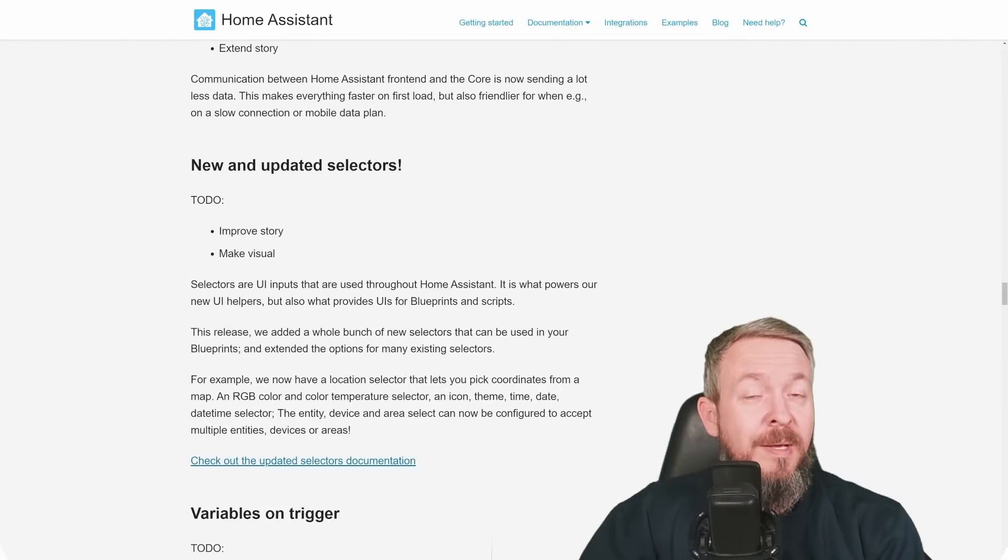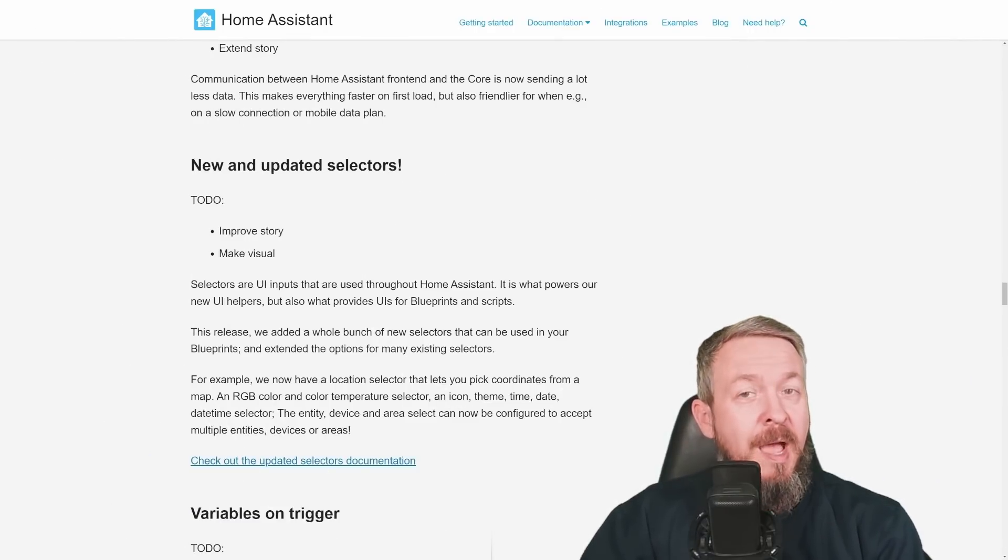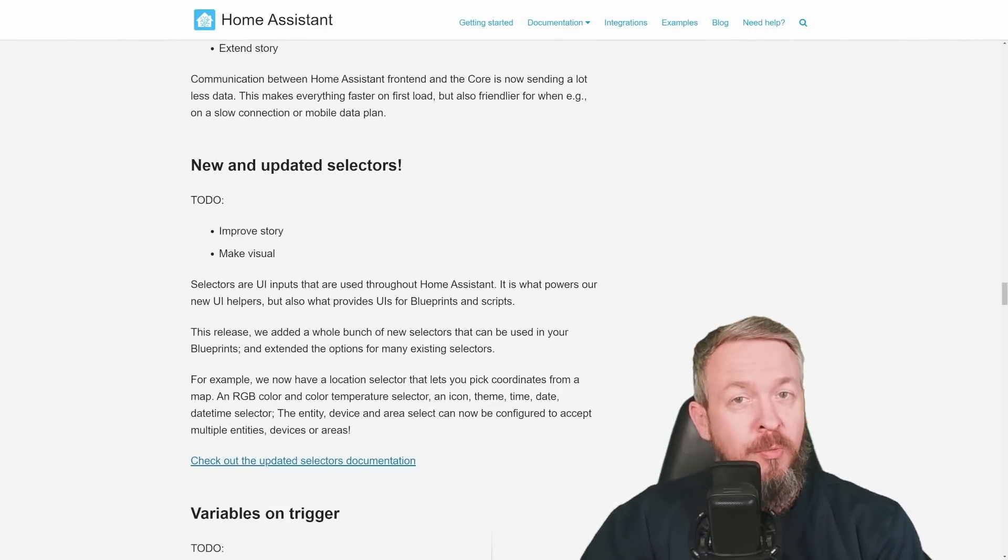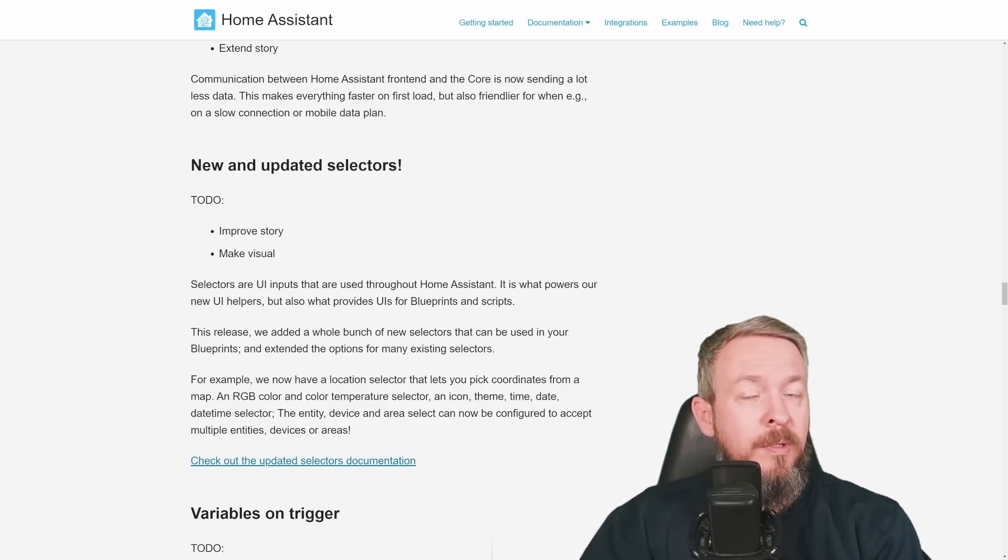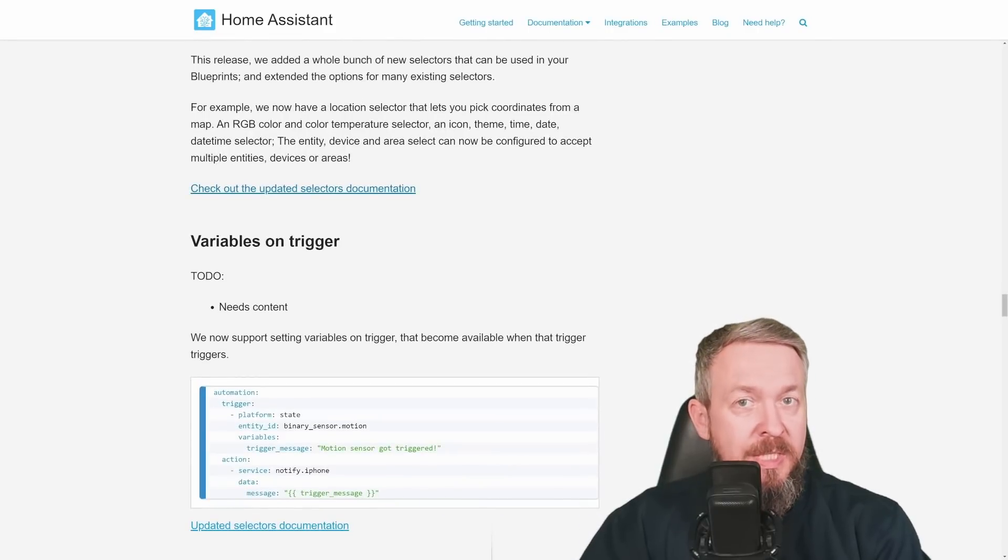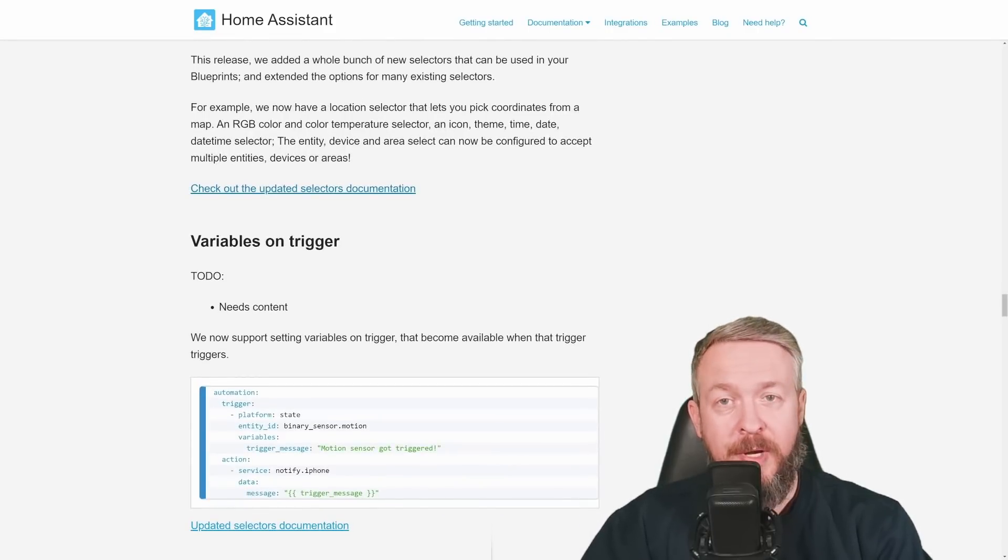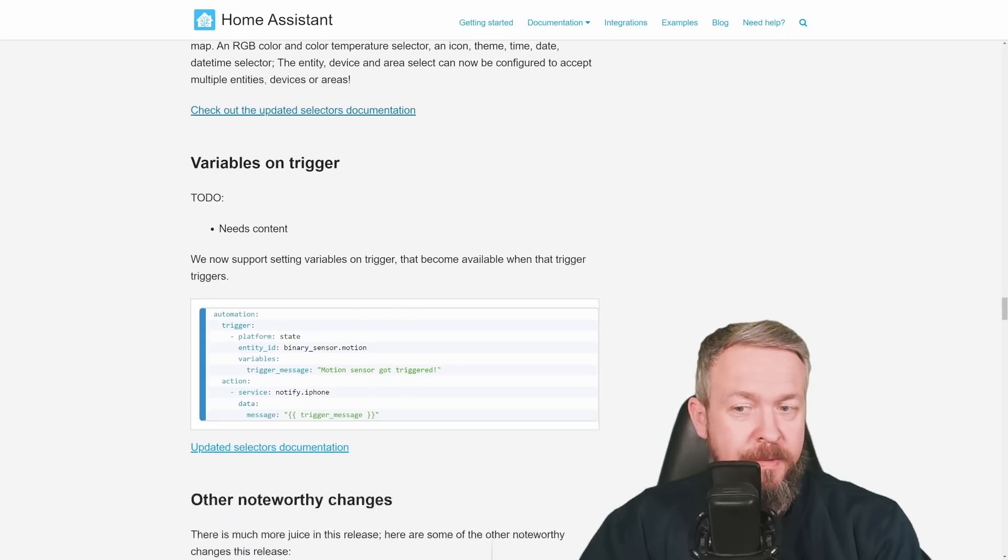There are some additional changes, but since this video would be too long, I will be skipping through them. Just to mention them, this is the new and updated selectors, and this is good if you are working with the blueprints or creating blueprints. Also variables on triggers. Now you can use, as it says, variables inside triggers or on triggers.